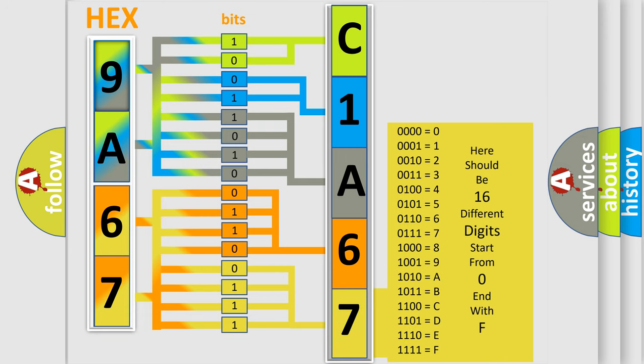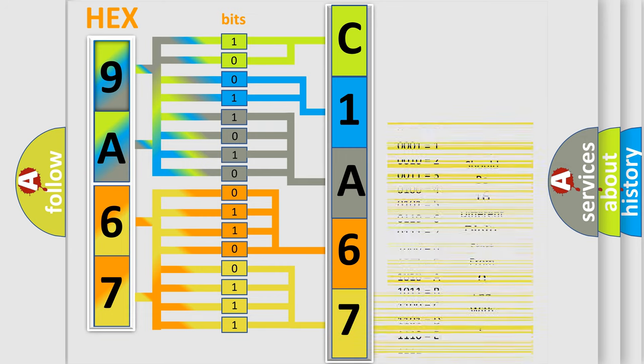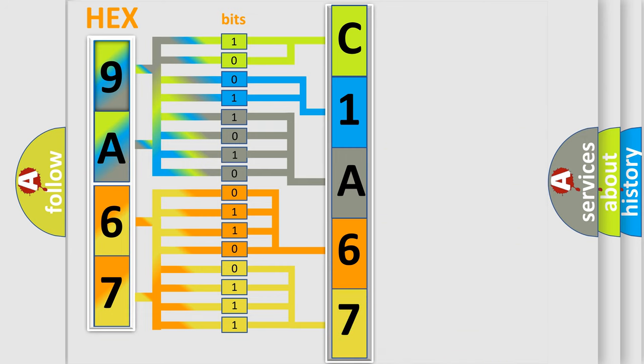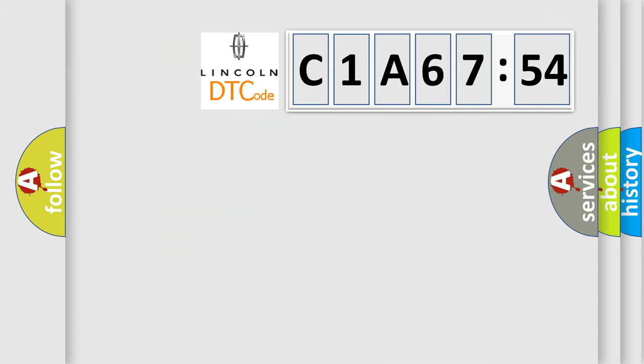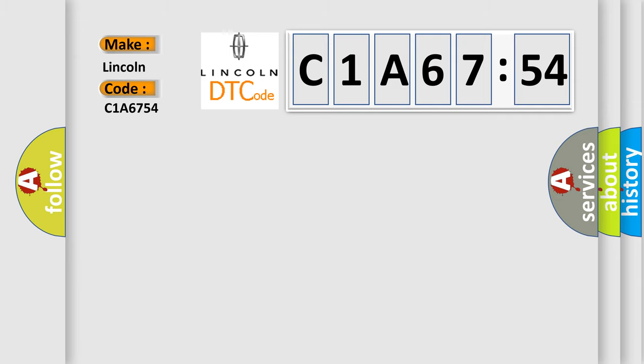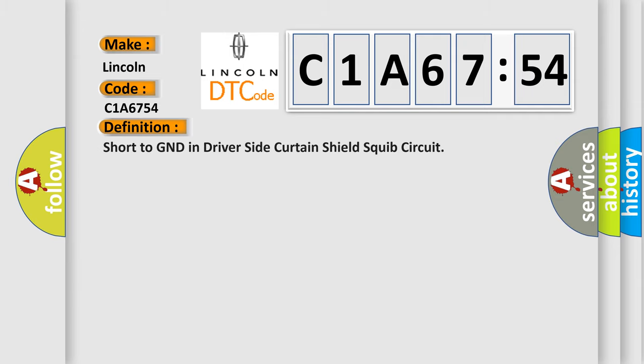We now know in what way the diagnostic tool translates the received information into a more comprehensible format. The number itself does not make sense to us if we cannot assign information about what it actually expresses. So, what does the diagnostic trouble code C1A6754 interpret specifically for Lincoln car manufacturers? The basic definition is: